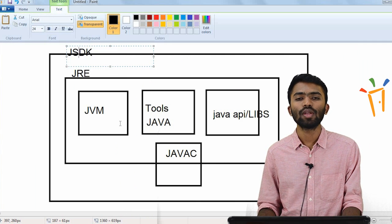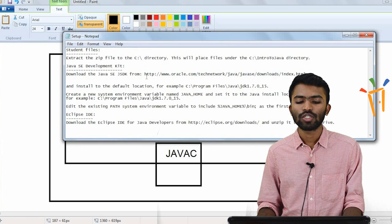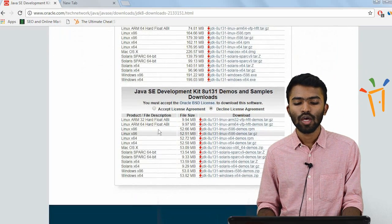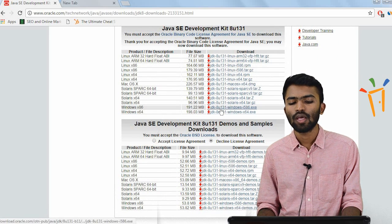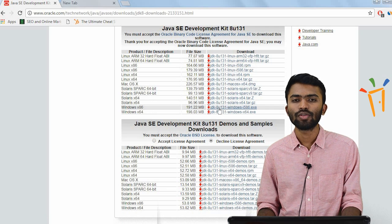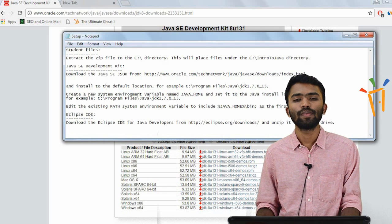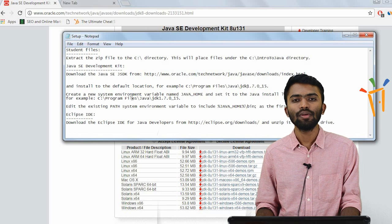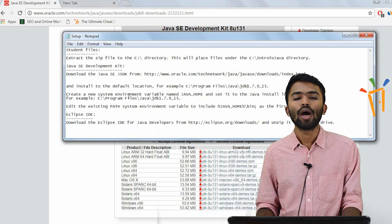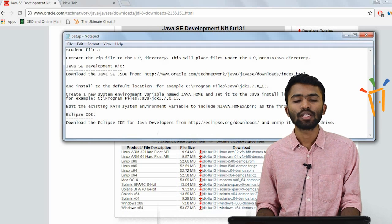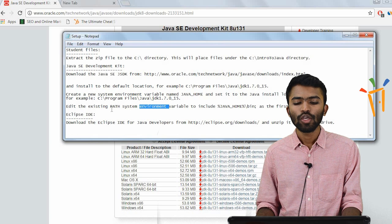JRE helps in runtime execution and JDK helps in building a Java application. To install it, go to this link and try to press download. If it's a 64-bit or 32-bit machine, click accordingly and you will be able to save it. Once you get that file, when you install it, the default installation will happen in program files. After installing your JDK, you have to make sure your path is set — you have to go to the environment variables and specify the path.